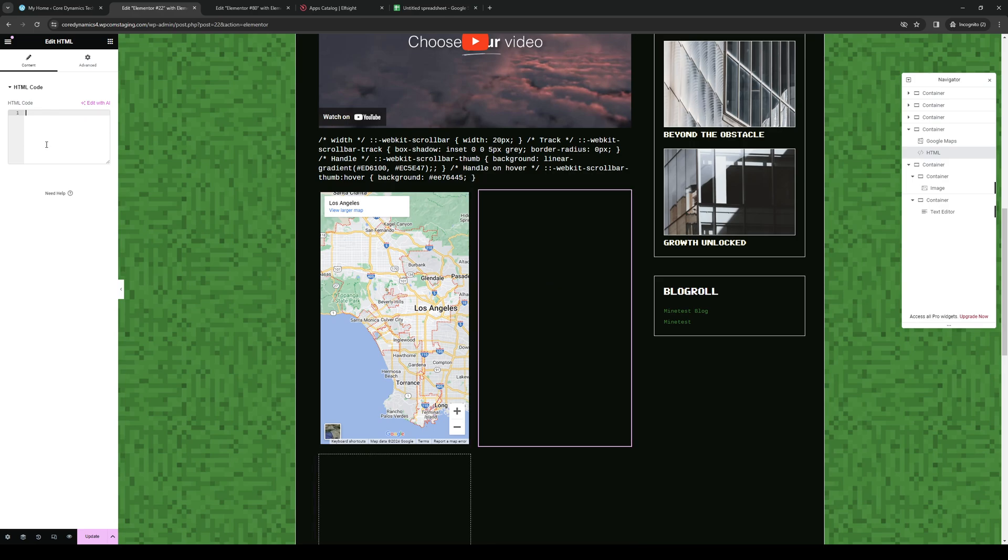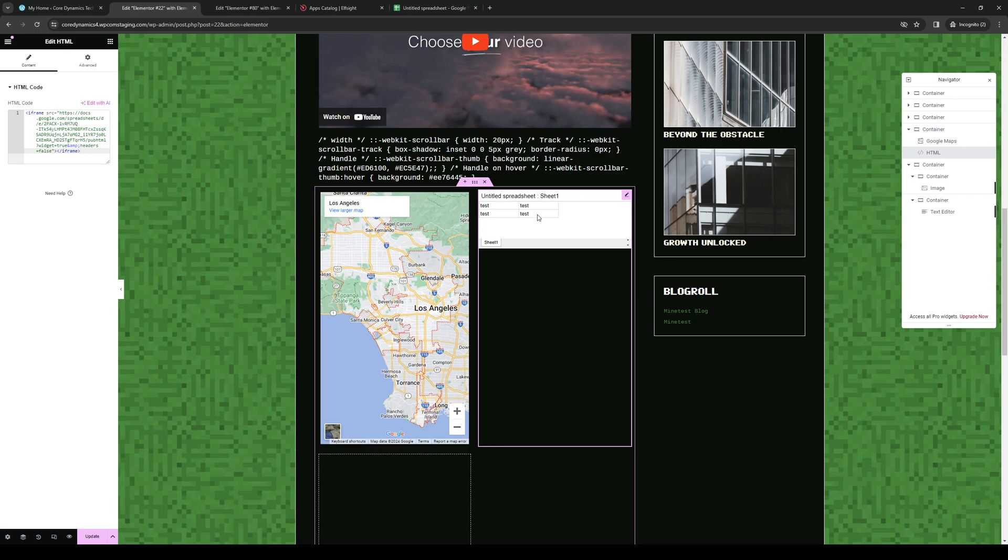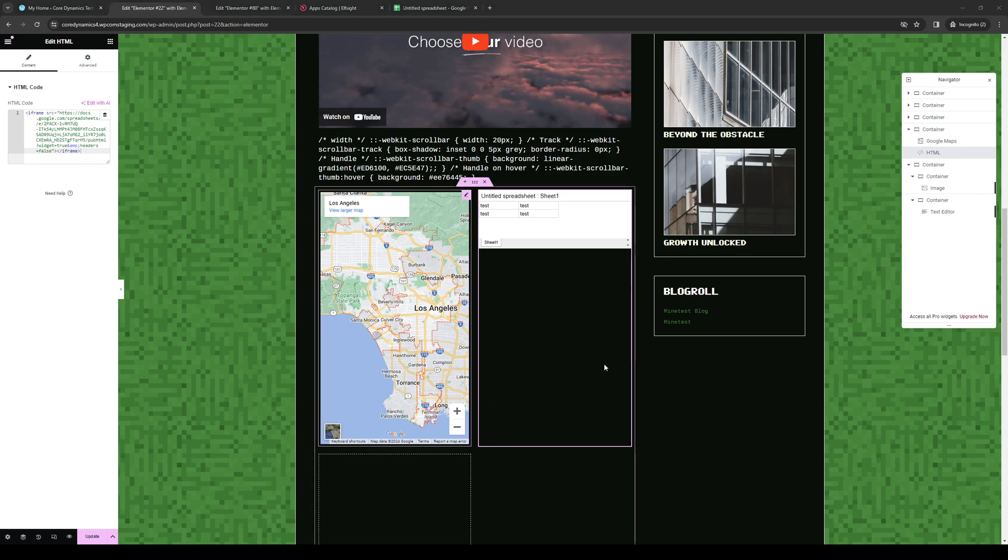And paste the HTML code here so when we go to paste it you can see that the Google Sheet has been uploaded and embedded onto our website like so. That's pretty cool and that's honestly all you need to do to add Google Sheets to your website on WordPress using Elementor.